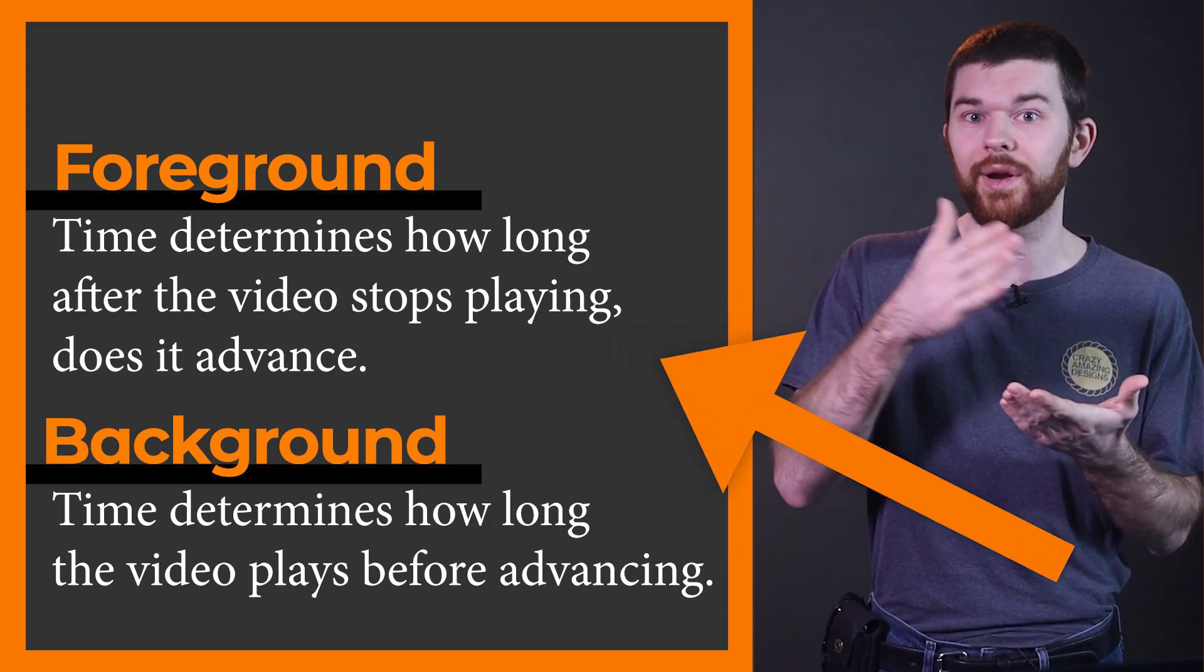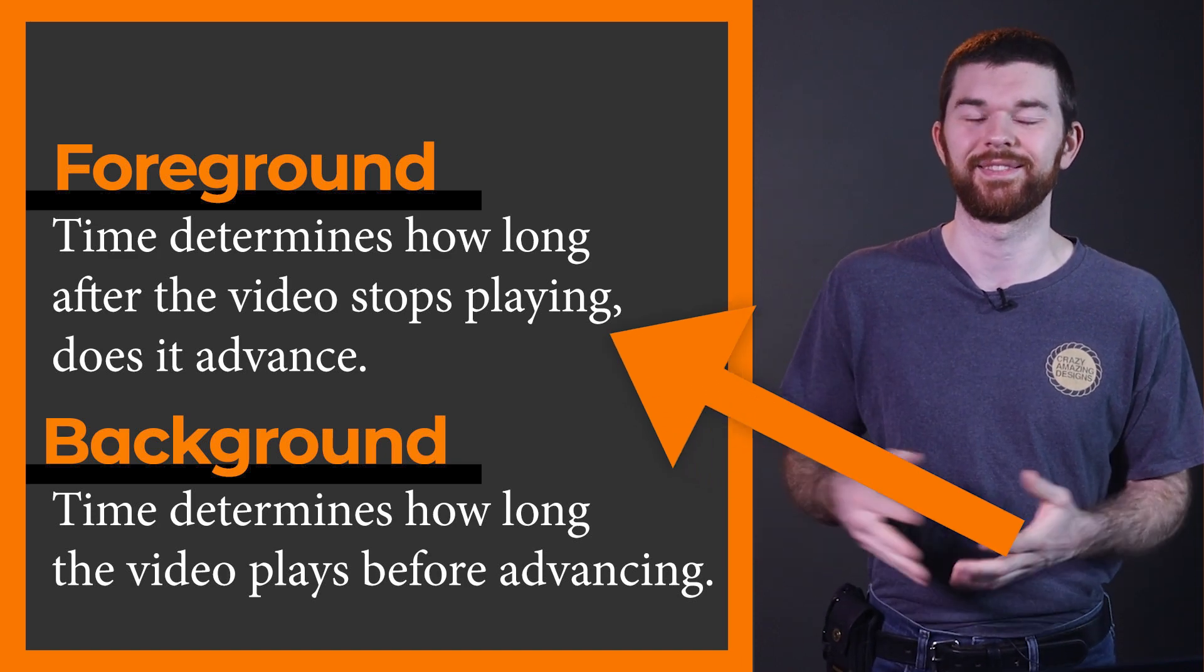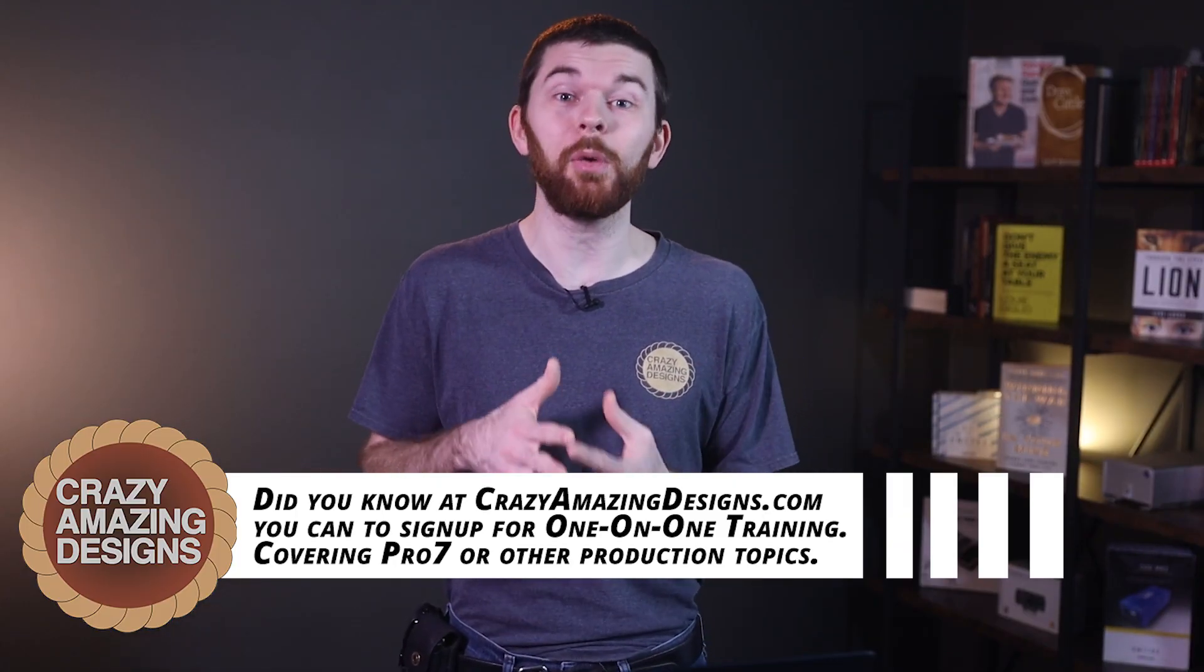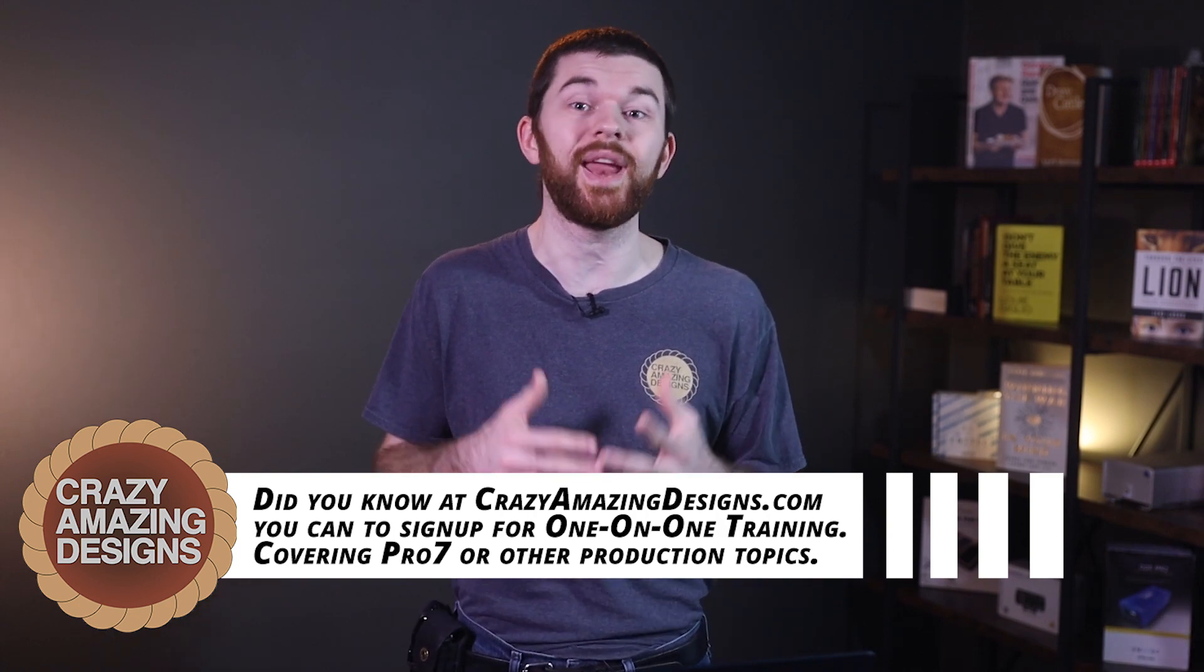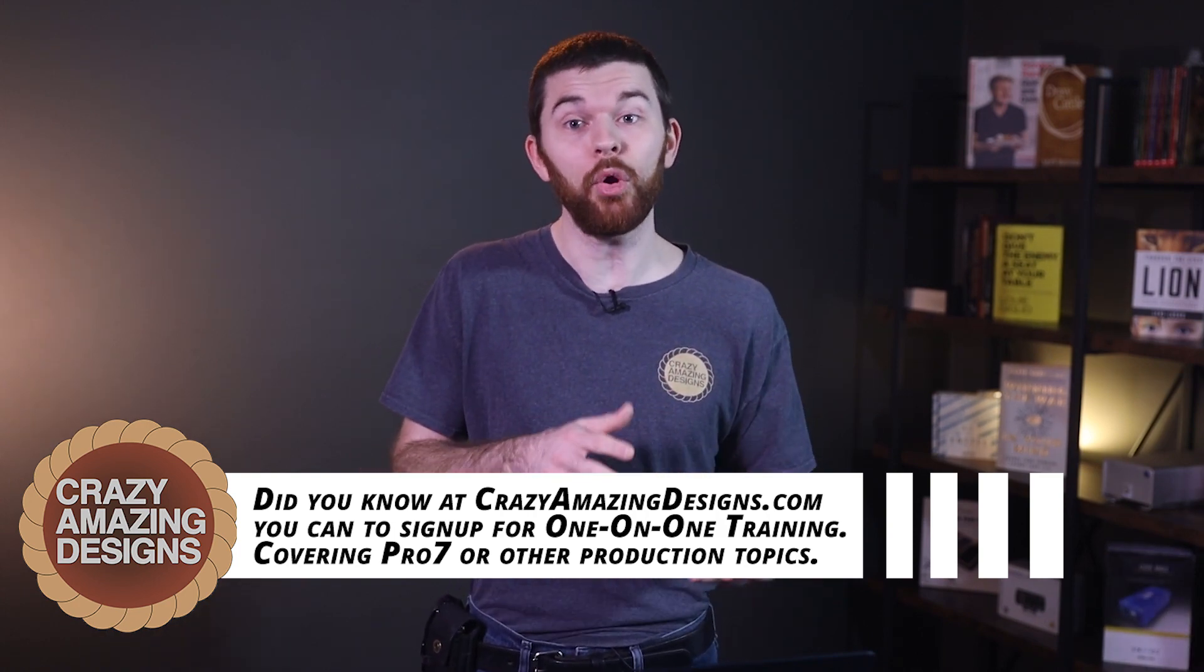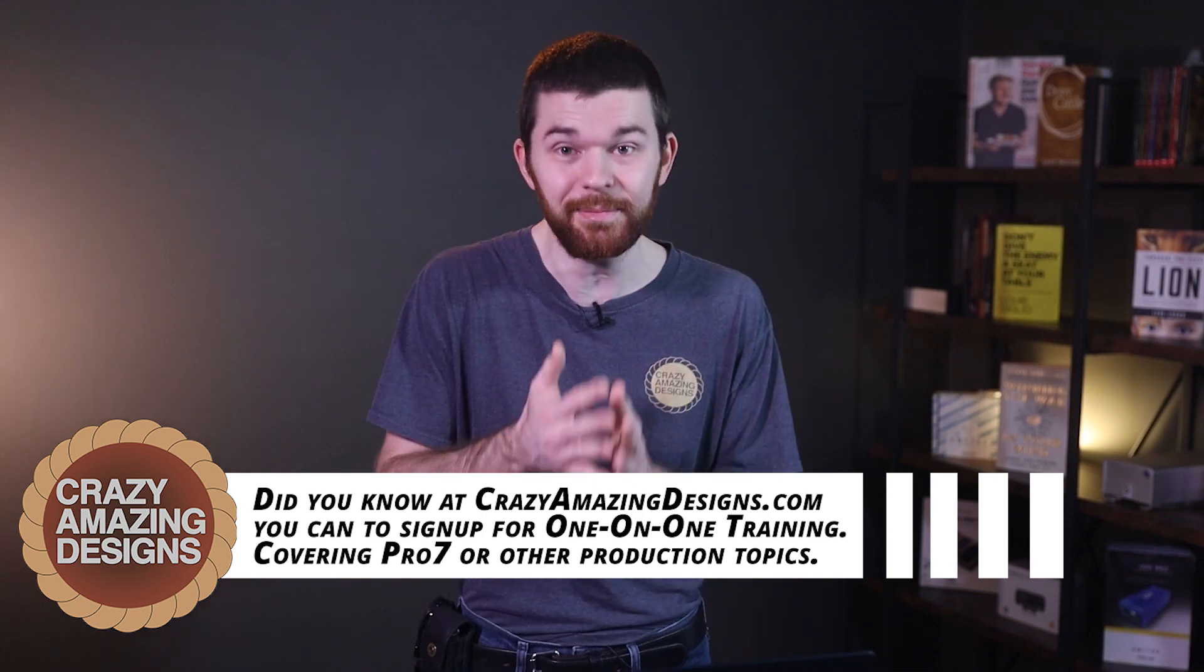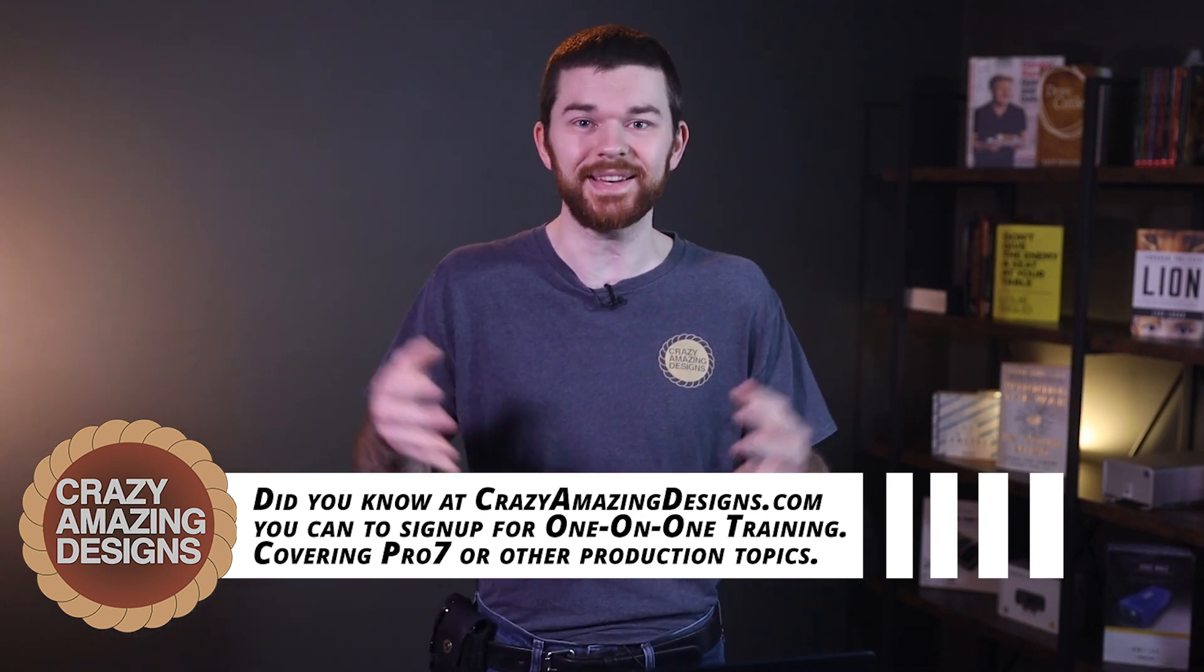Thank you for watching this video. If you're looking for ProPresenter 7 training or consulting on any other production training, both online or in person, check out my website at crazyamazingdesigns.com. See you next time!